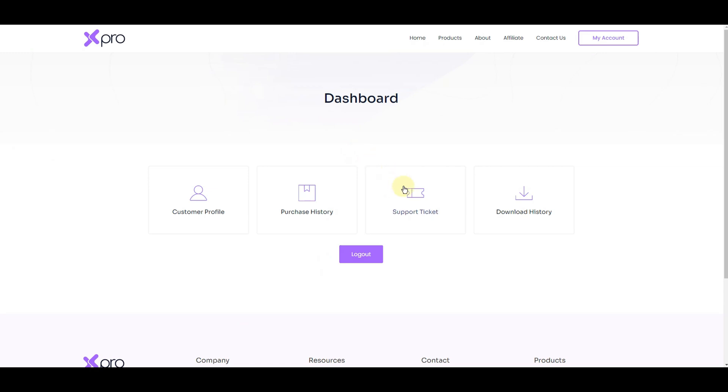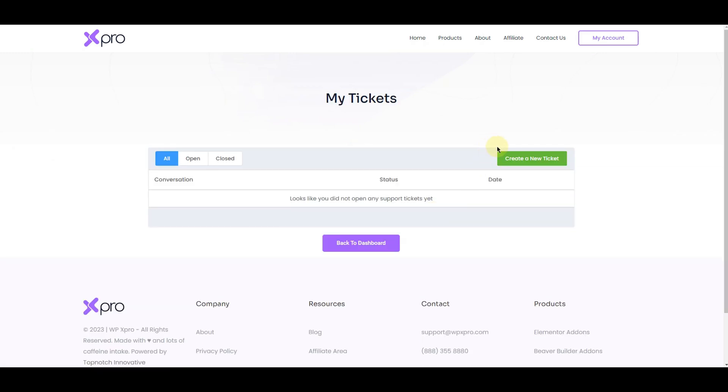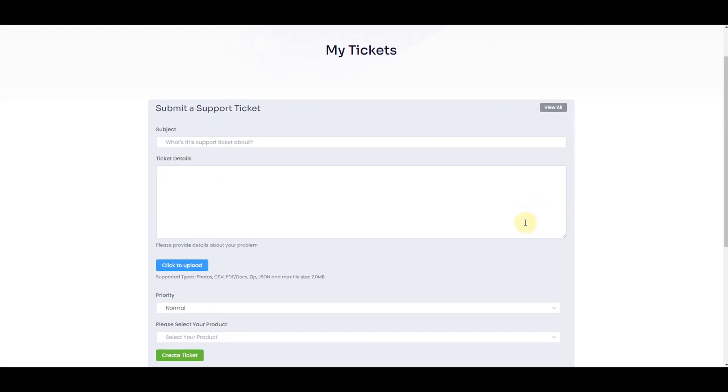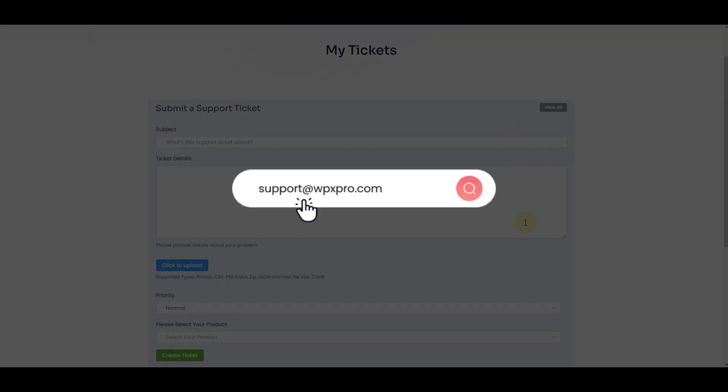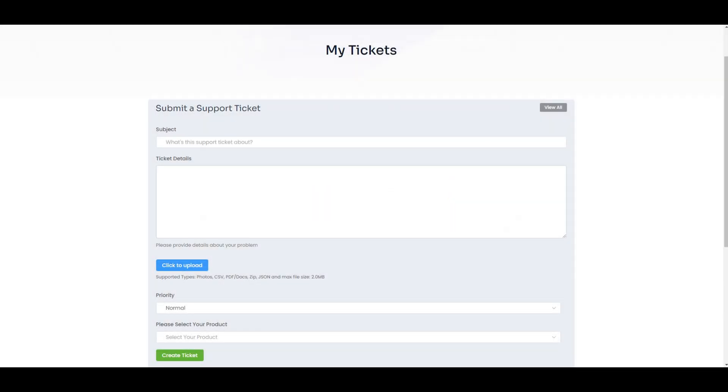Now this dashboard will appear. Click on the support ticket, enter your query and create a ticket. Or you can also contact us by sending a ticket to this email. Our team will be very happy to help you.